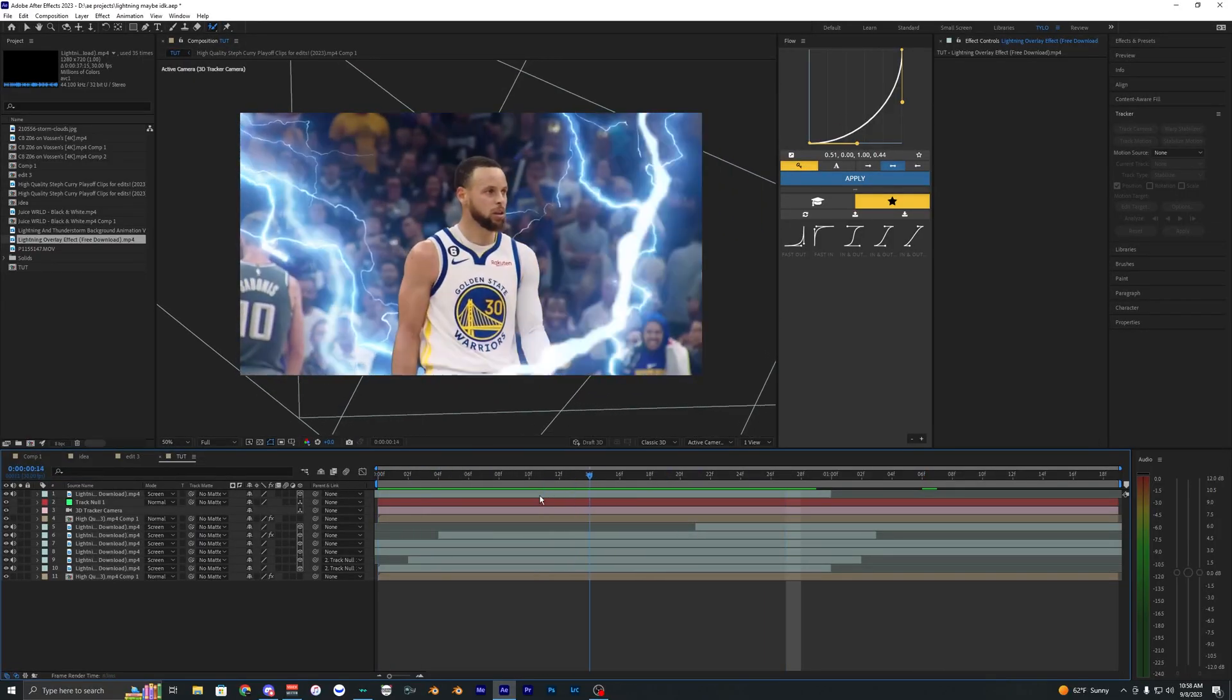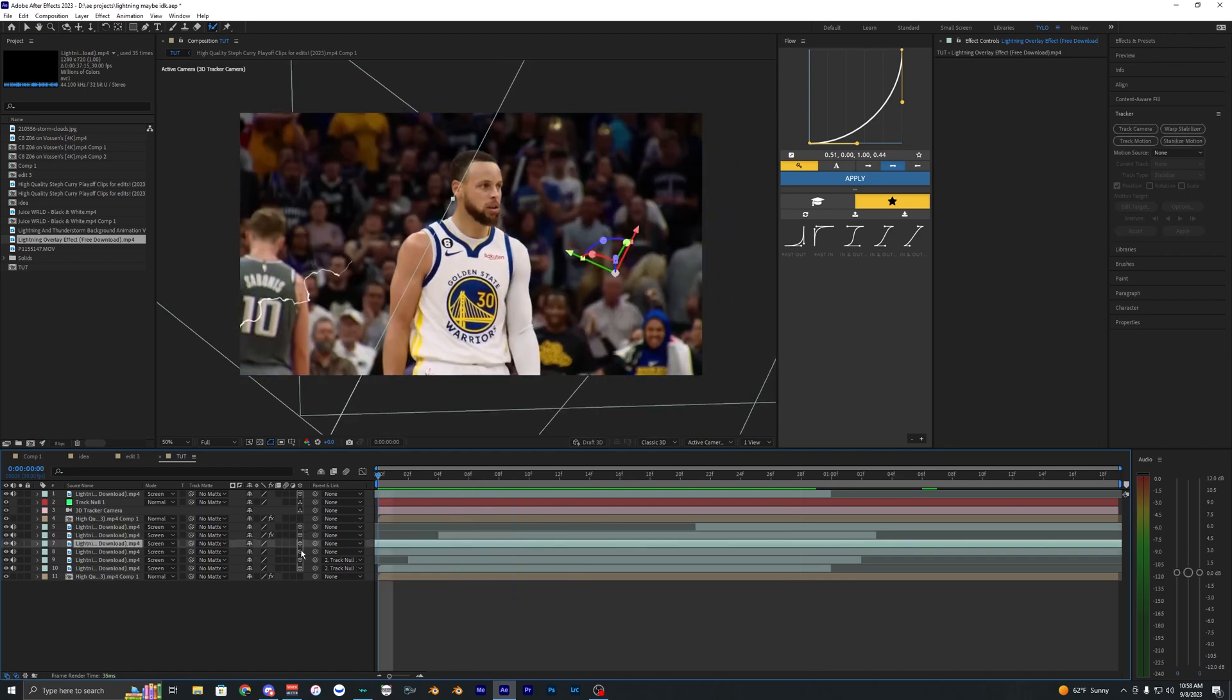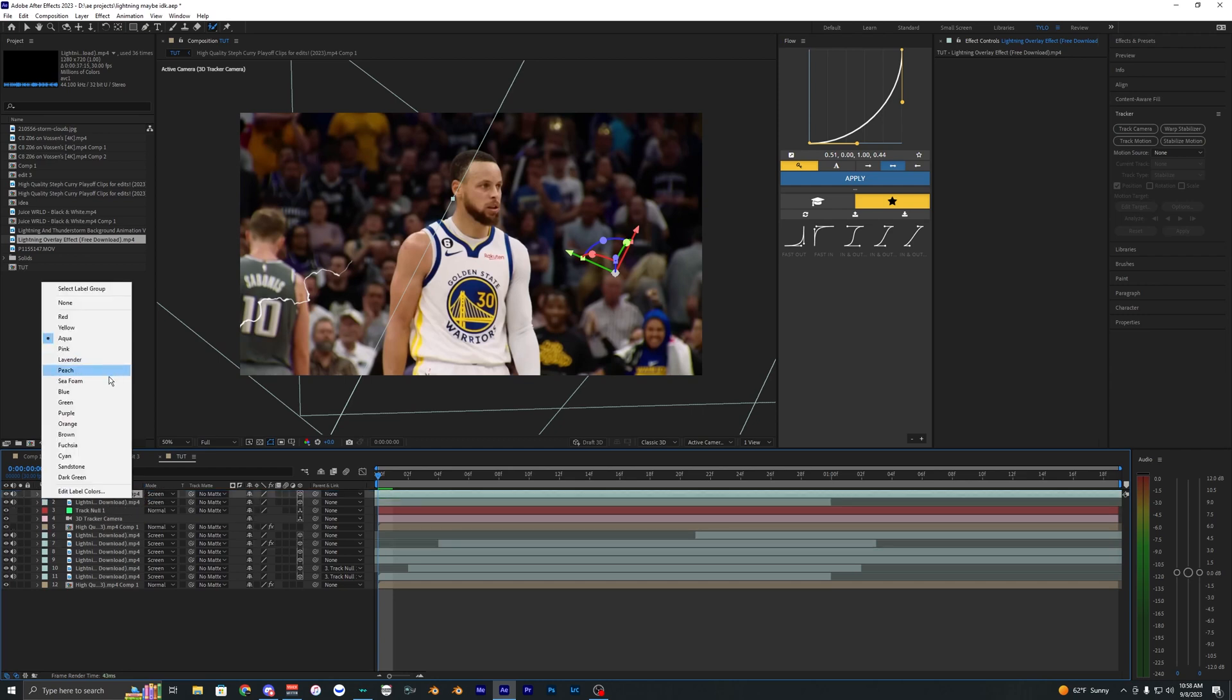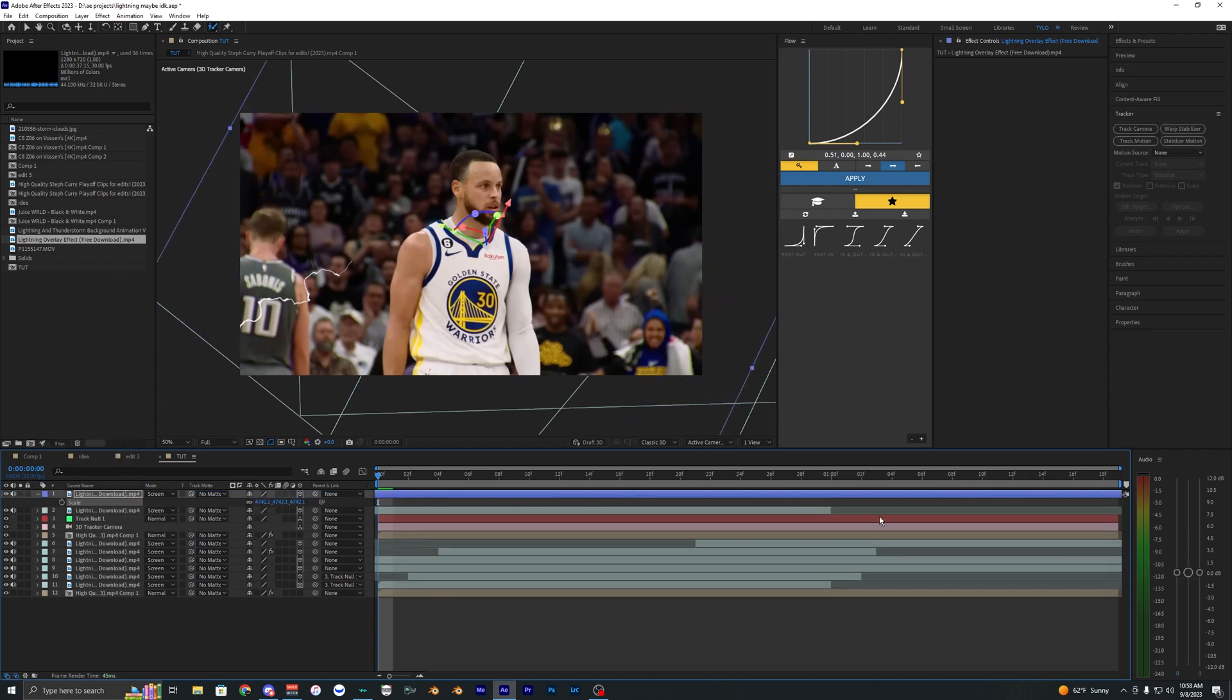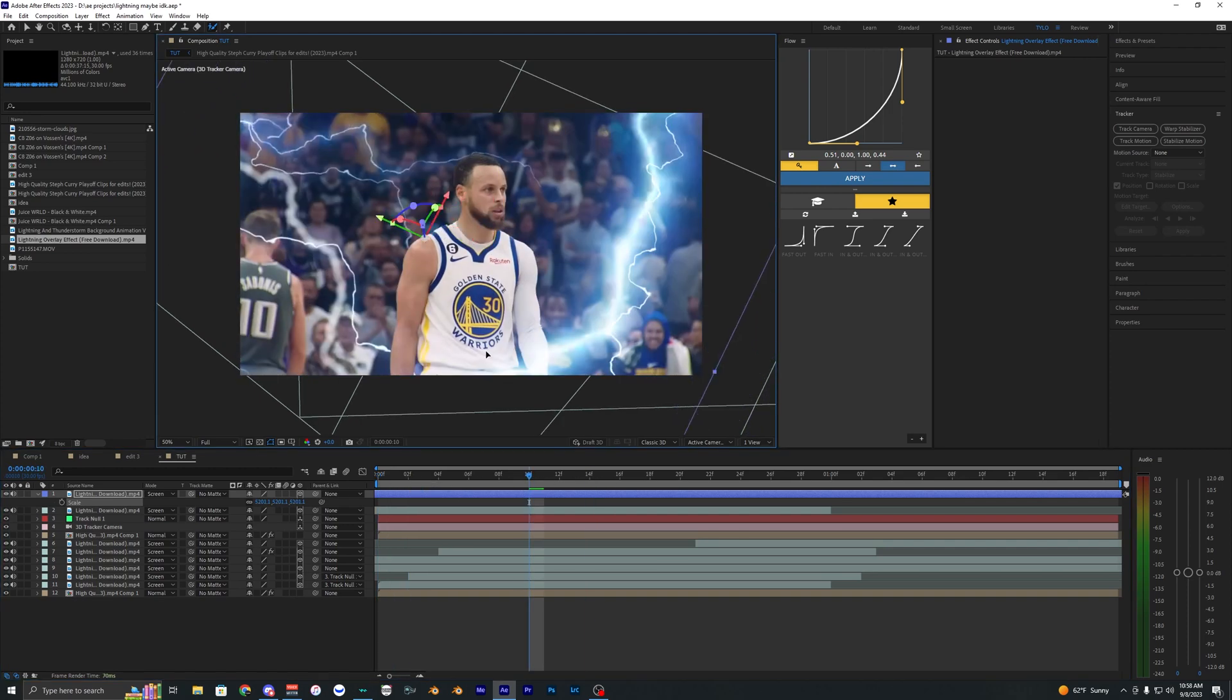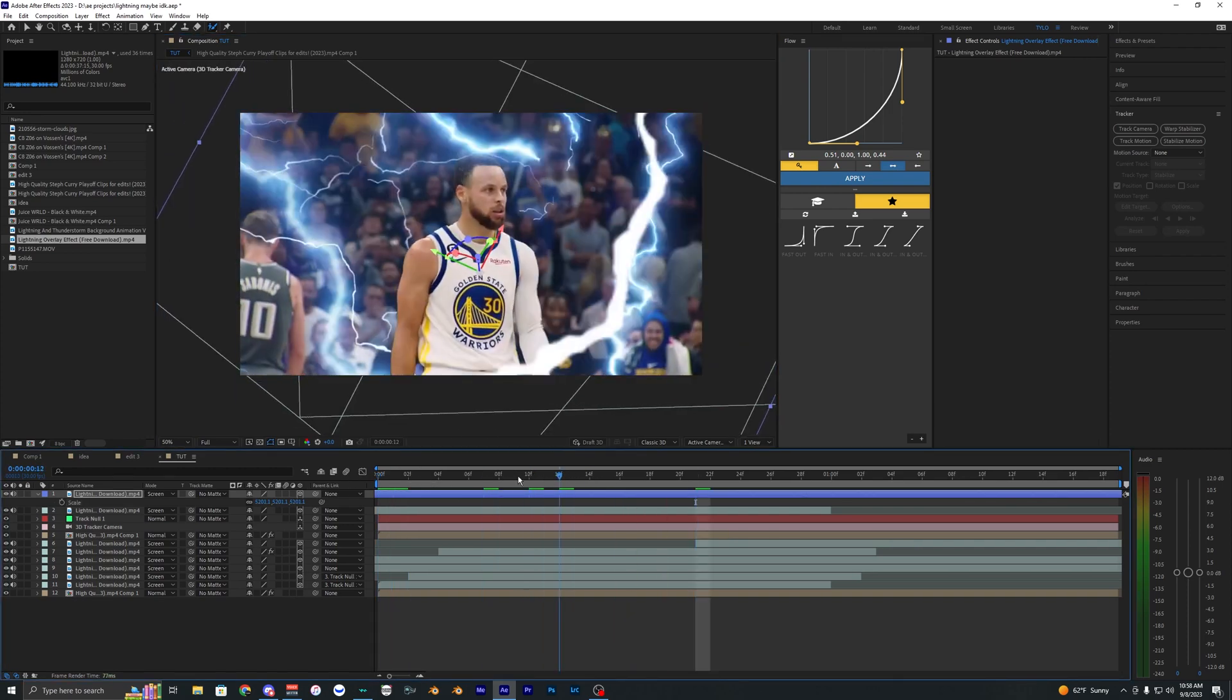Another thing you want to do once you have your lightning added in is just take one of the lightning clips here. We're just going to duplicate it and move it all the way to the top of our timeline here. I'll just change the color to blue so we can see. And you just want to scale it up so it fills the whole entire frame. And as you can see, it's probably just crazy and you don't want it to look like that.